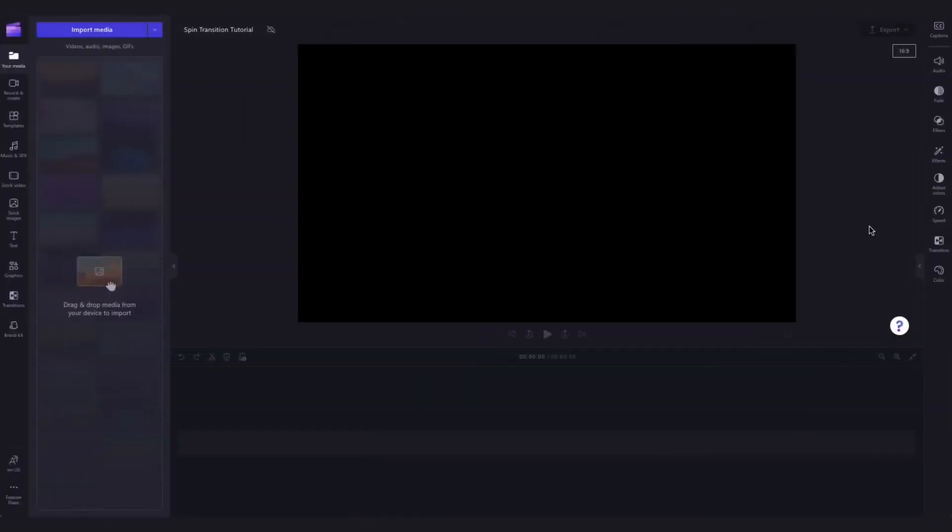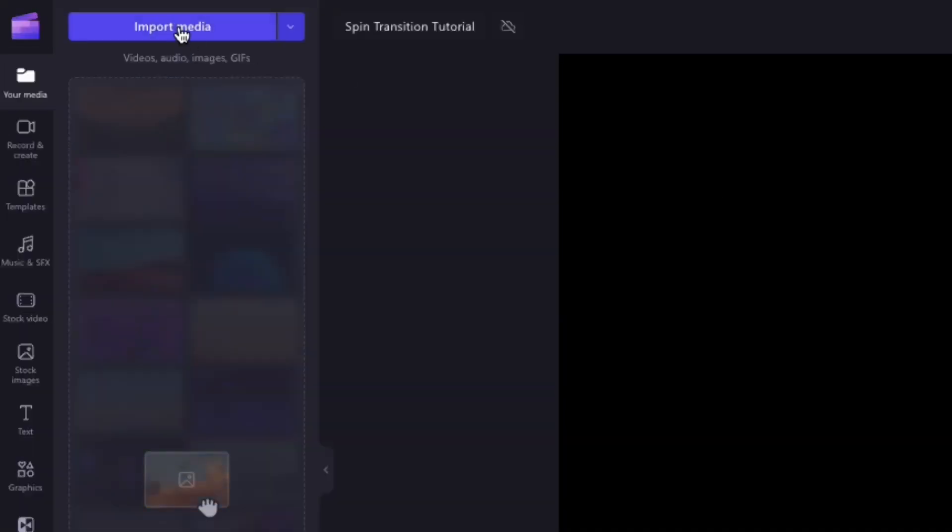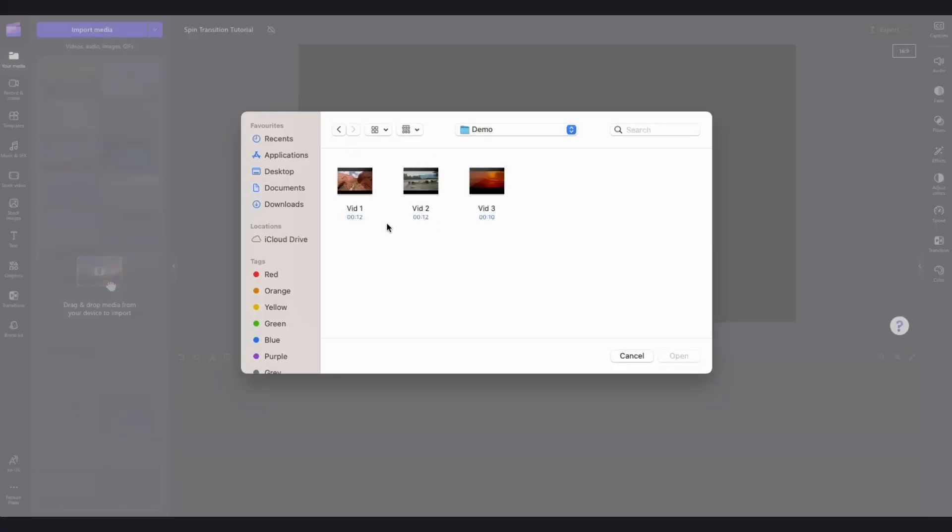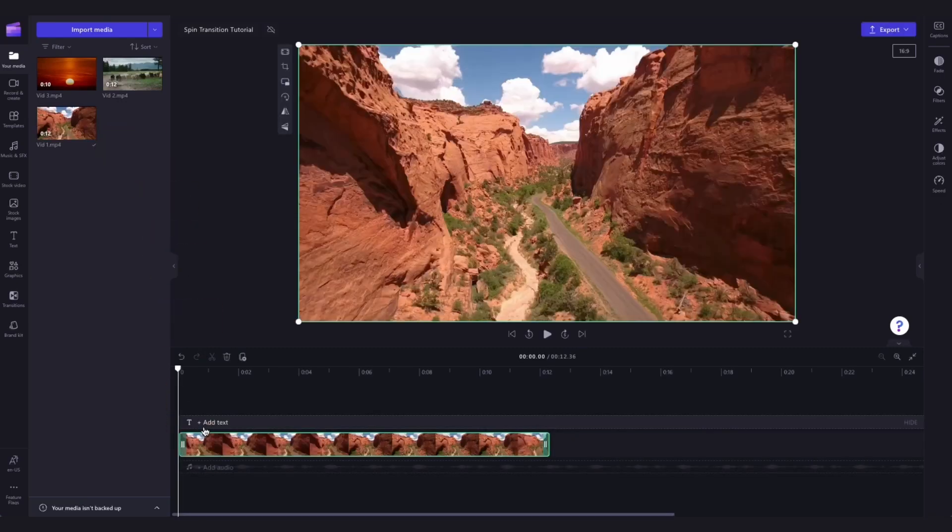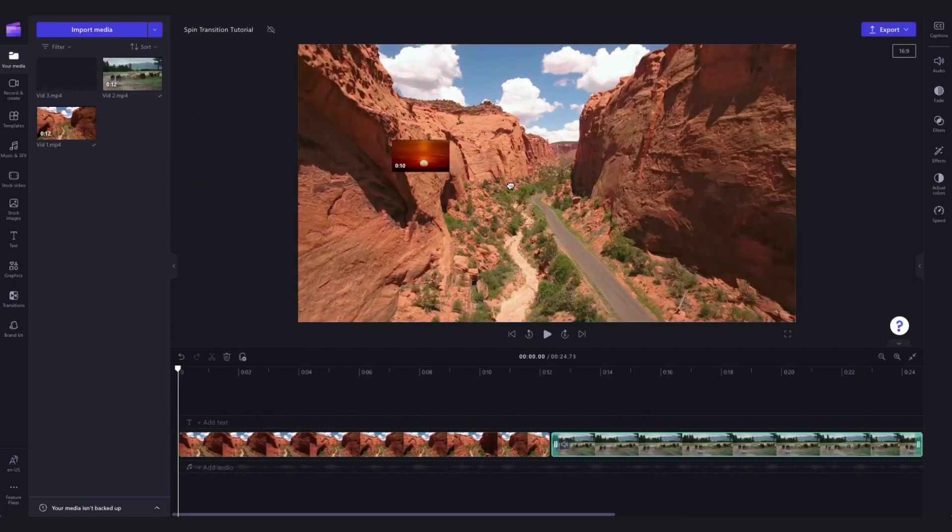First thing you'll need to do is import your video clips that you want to add a spinning effect to by heading over to the import media button, selecting the assets and hitting open. They'll then load into your media library like this over here and you'll simply drag and drop them straight into the timeline.